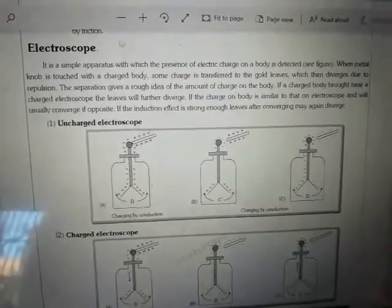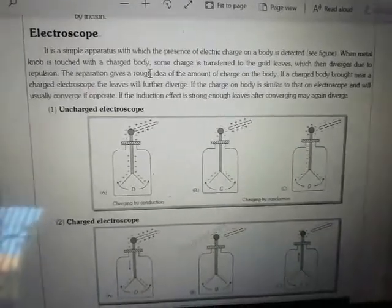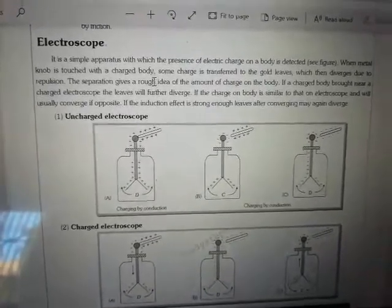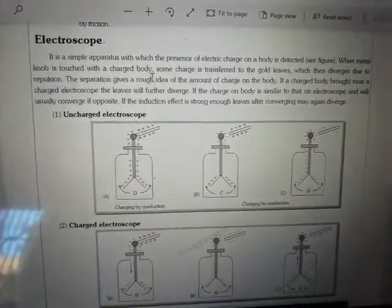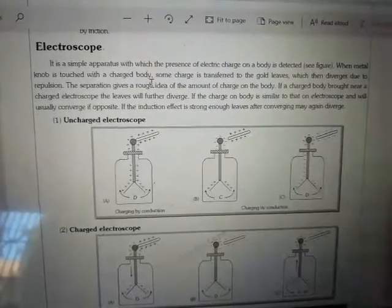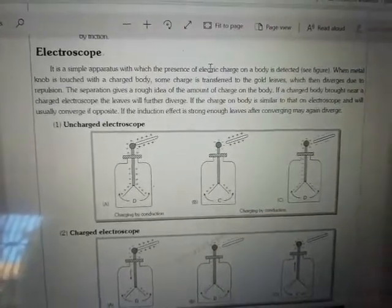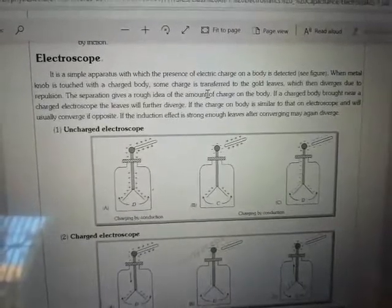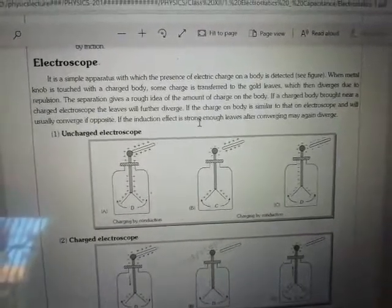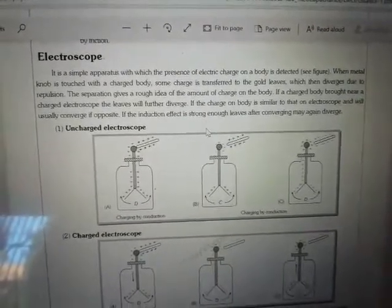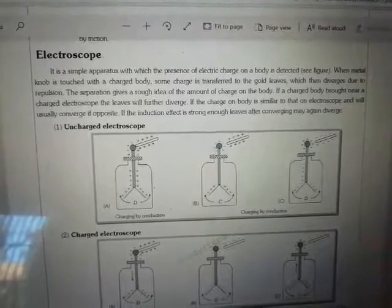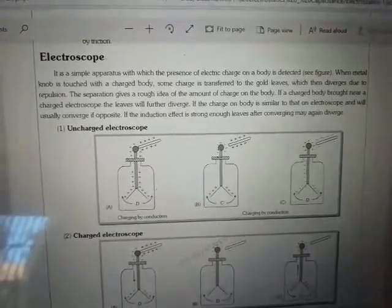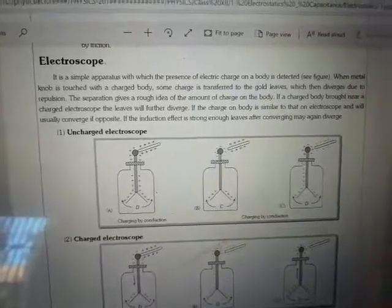Hello everybody, this is your physics class of class 12. At this time we are going to deal with our 7th lecture. Today we are dealing with a very important topic — that is the electroscope.